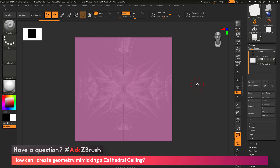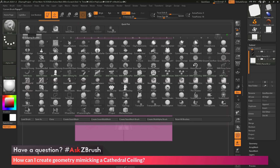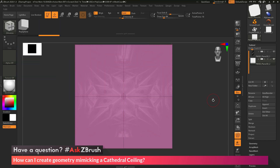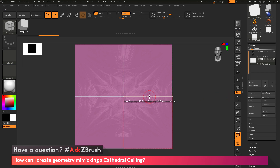Now that I have my scene set up for modeling, I just need to select the Zmodeler brush. Going to the brush palette, I'll locate the Zmodeler brush at the bottom and select it. The Zmodeler brush is a context-sensitive brush, meaning if I hover over an edge, a point, or a poly, I'll be able to perform different actions.